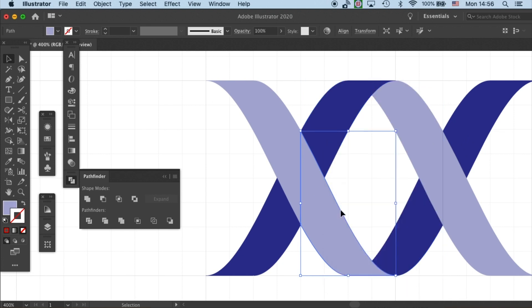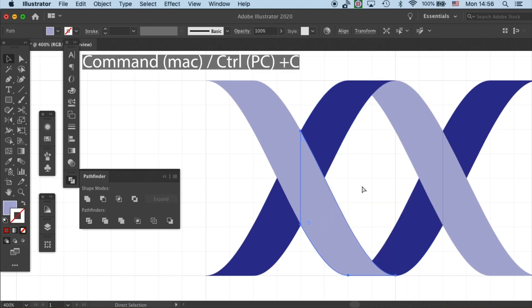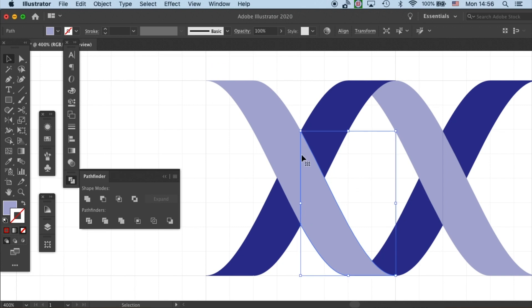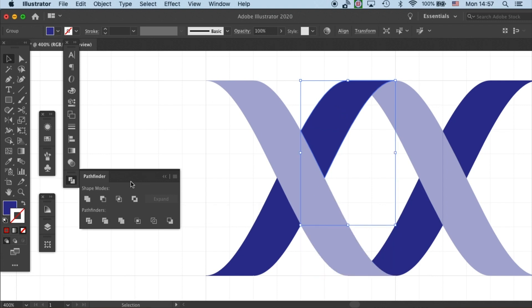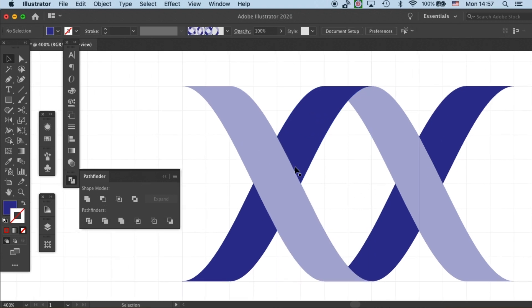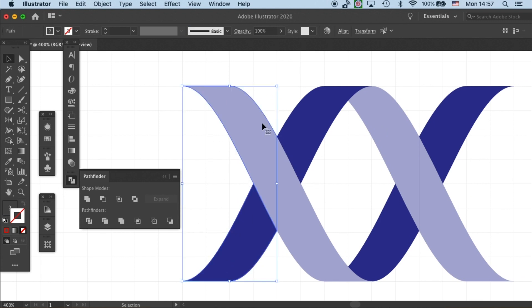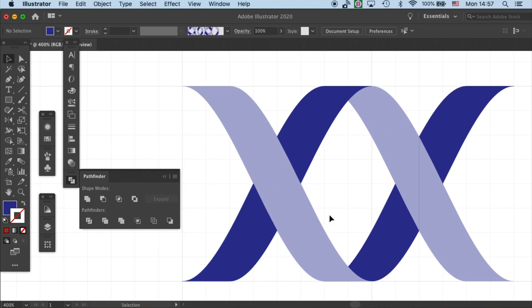I will copy it by command C and then command F. Then that will be paste right on top. Then select both and then minus front. So now you can see the streak of line has disappeared.